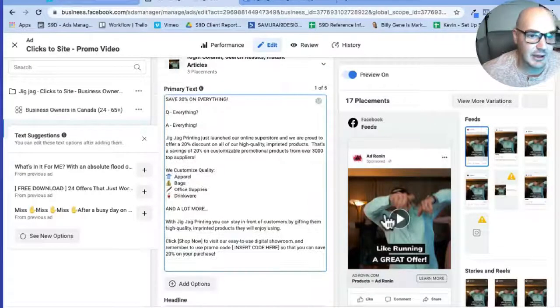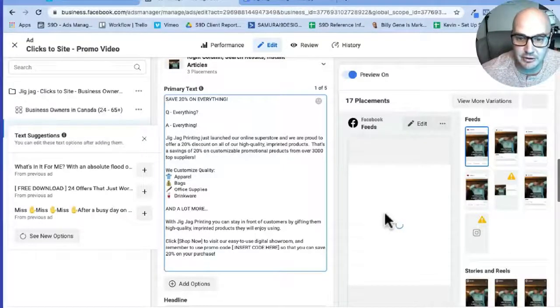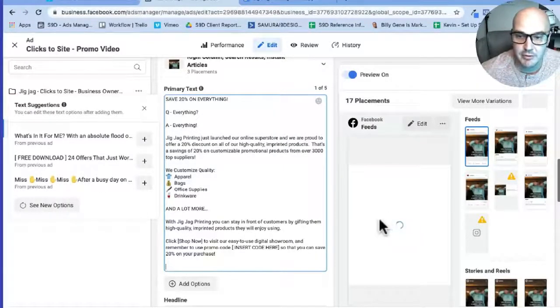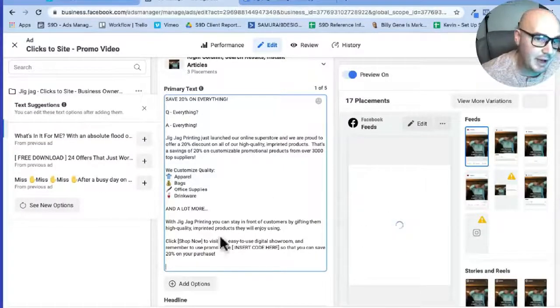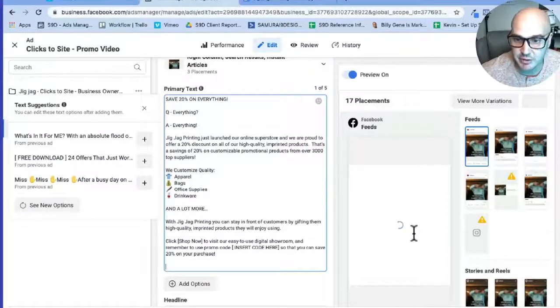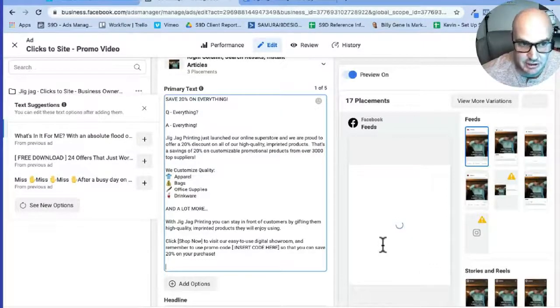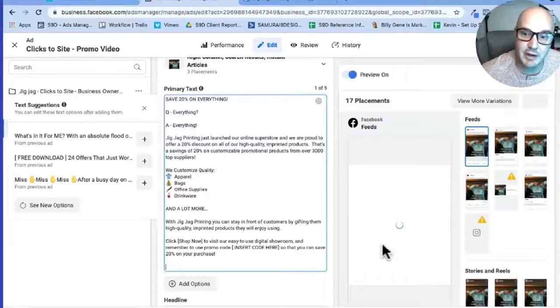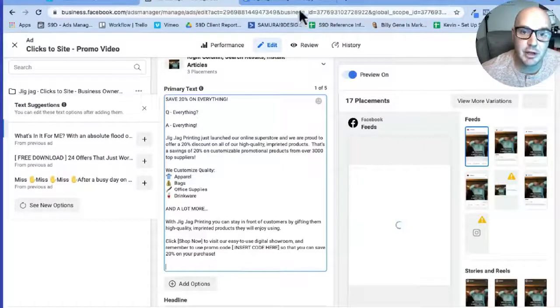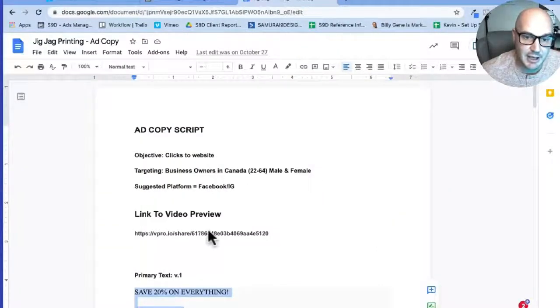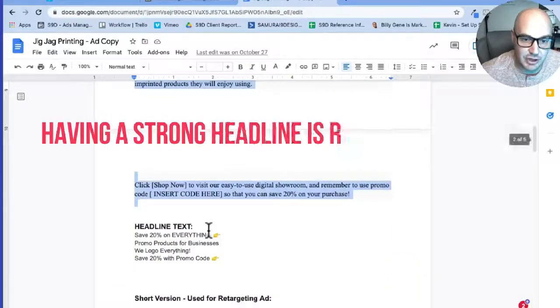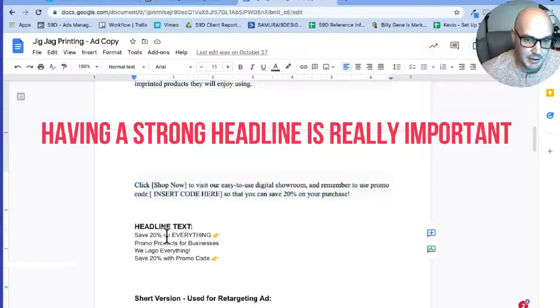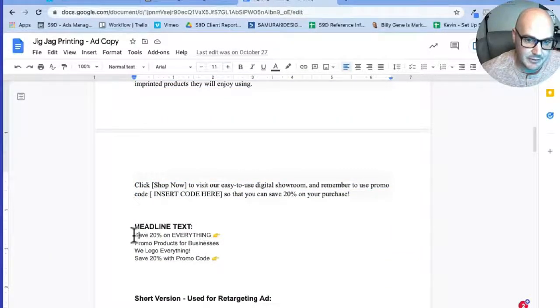This is just where you make your case when somebody sees a digital marketing ad on Facebook or Instagram. Right off the bat, what they're going to see is your video. The video is going to get their attention. After they see your video and you have their attention, they're going to read your headline. So that's why having a strong headline is really important.